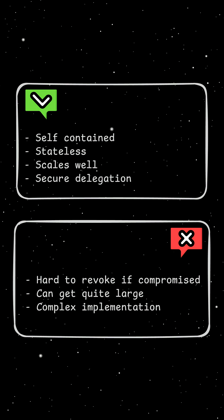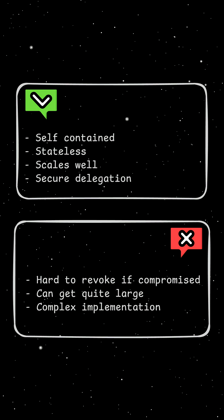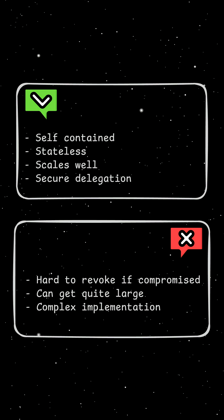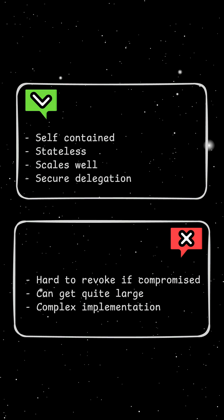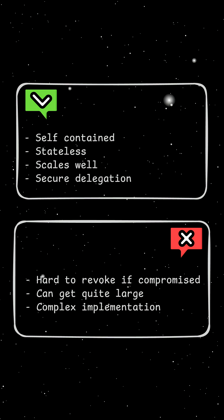OAuth2 and JWT tokens are well suited for REST APIs, social logins, and third-party integrations.